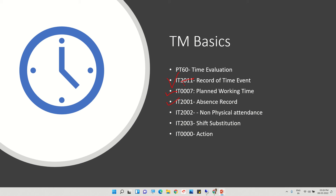If the absence record is still missing and the person is not found to be absent, don't deduct the number of paid days. Check info type 2002. Maybe the employee is not on leave but is on official duty — such as training or a client meeting — and has not been able to attend the office. This is non-physical attendance, meaning the person has been on duty.